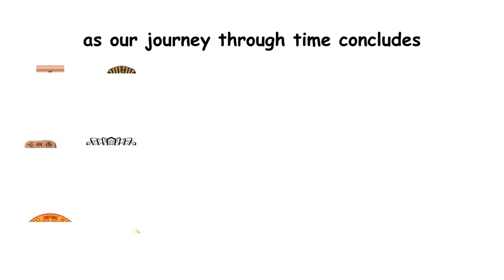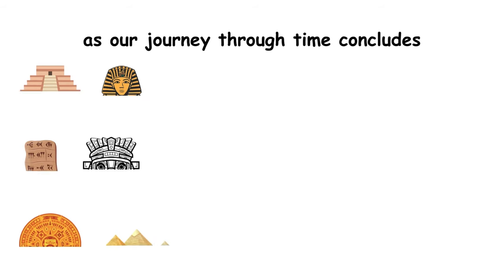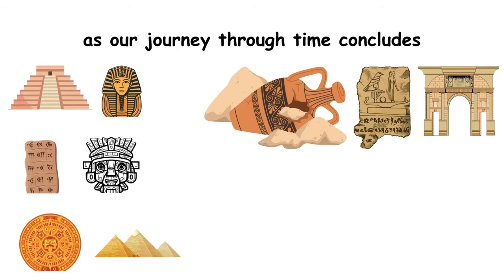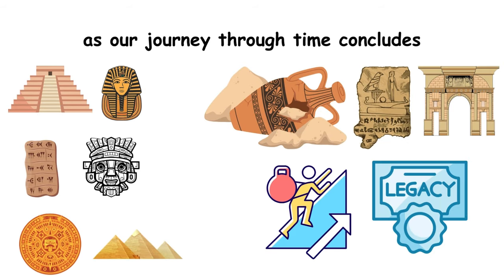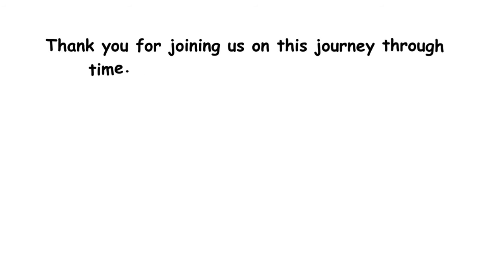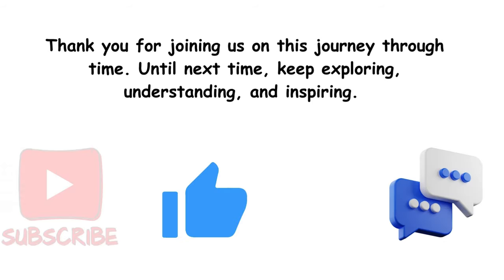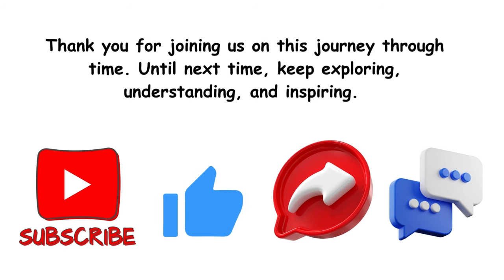As our journey through time concludes, we're reminded that the ancient civilizations, with their profound innovations, complex cultures, and enduring legacies, have not only shaped the world but also continue to influence our present and future. Thank you for joining us on this journey through time. Until next time, keep exploring, understanding, and inspiring. Finally, don't forget to subscribe, like, share, and comment.